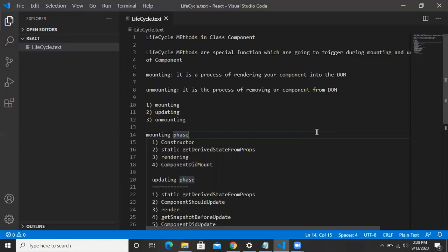These special functions are called lifecycle methods of your class components. Mounting is the process of rendering your component into the DOM. Whenever a component is going to render, some special functions are going to execute.